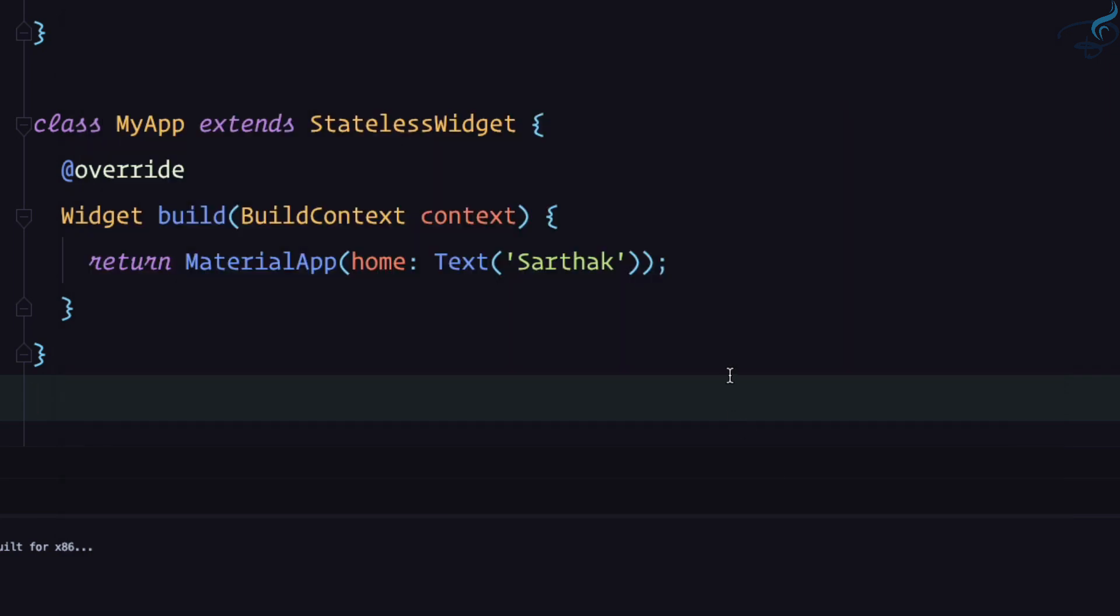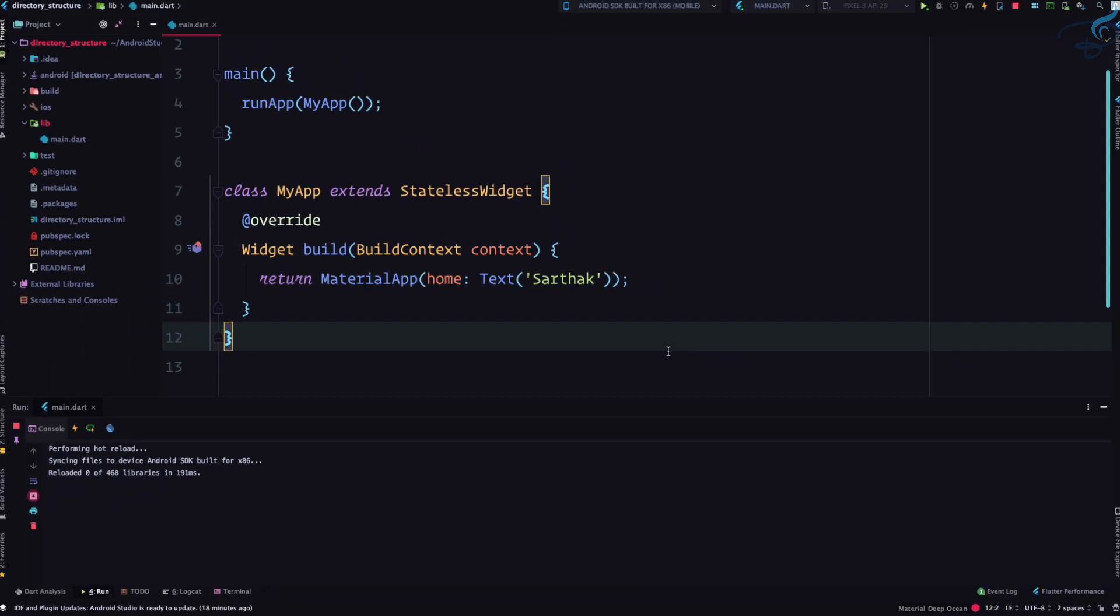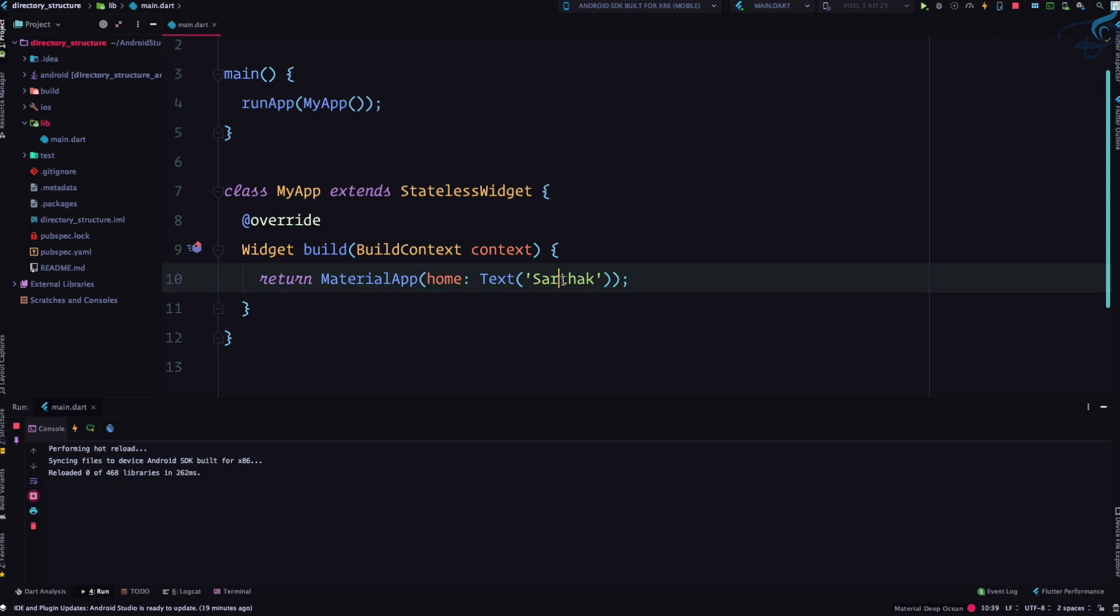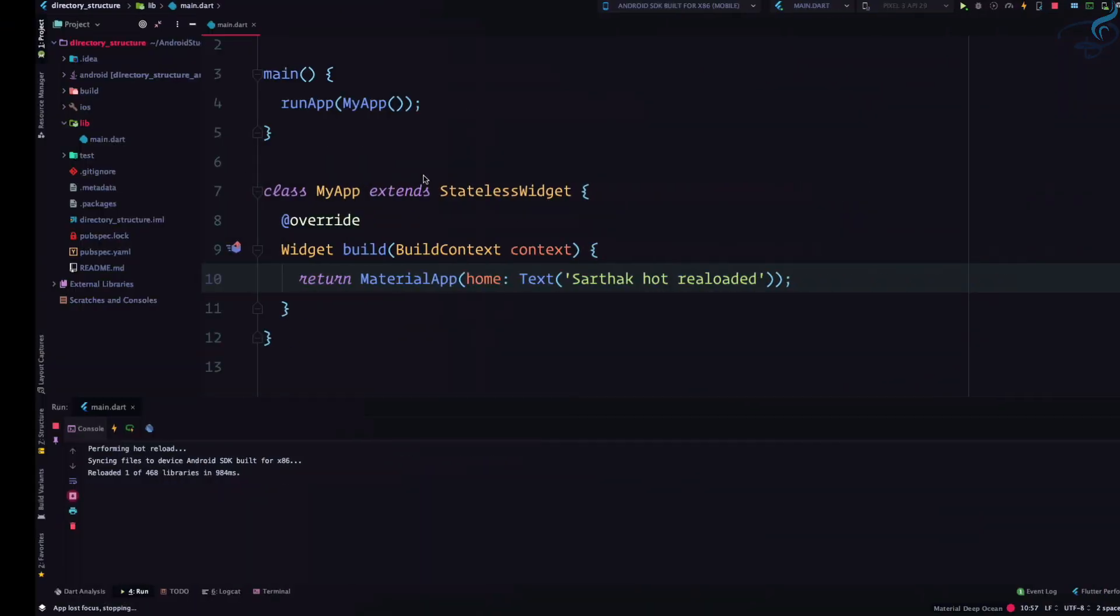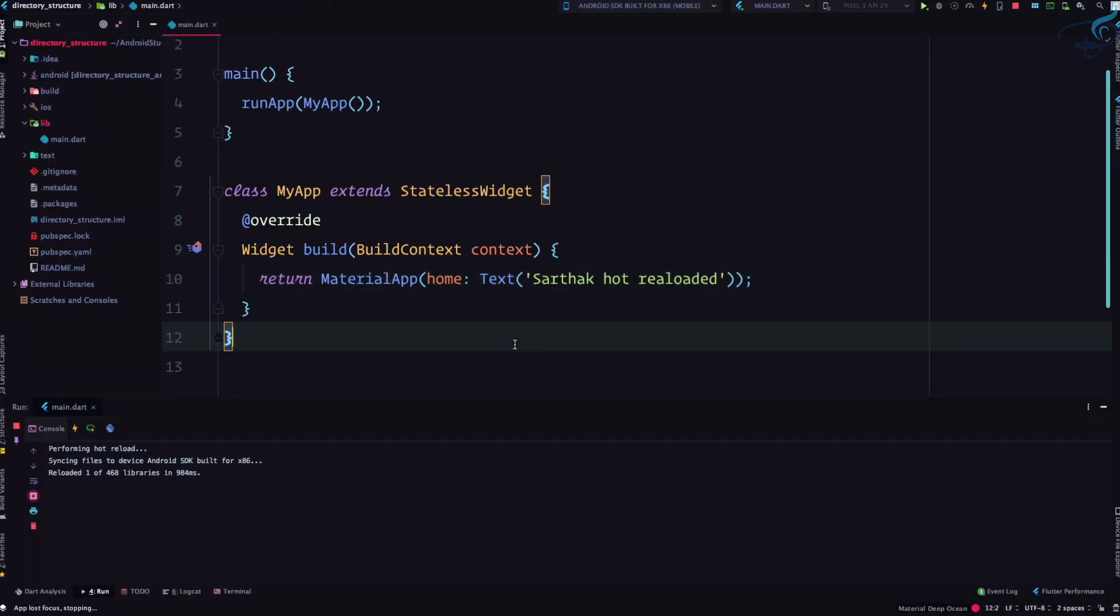So these are the things. So let's now try this. So I'm not clicking save, I'm not clicking on this icon, I'm just pressing command and backslash and you can see it hot reloaded. So if I say Sarthak hot reloaded, I am hot reloaded, and if I go, yeah it's quickly hot reloaded, that's good. So this is all about hot reload.